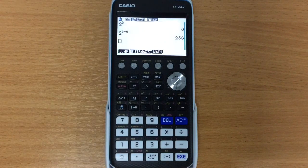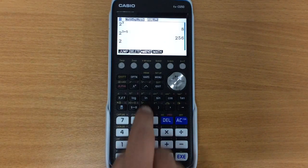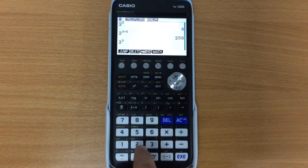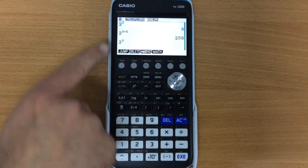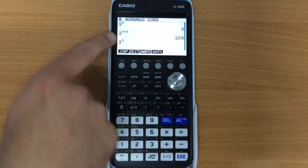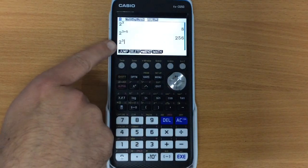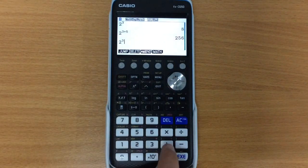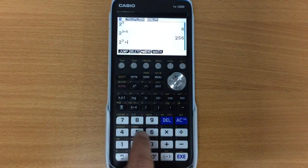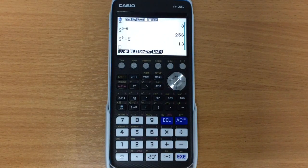If we want 2 to the 3 plus 5, we're going to do 2 to the power of 3, notice that the cursor is quite small and appearing at the top, I'm going to press right, the cursor becomes bigger, and now we're doing 2 to the 3 plus 5.